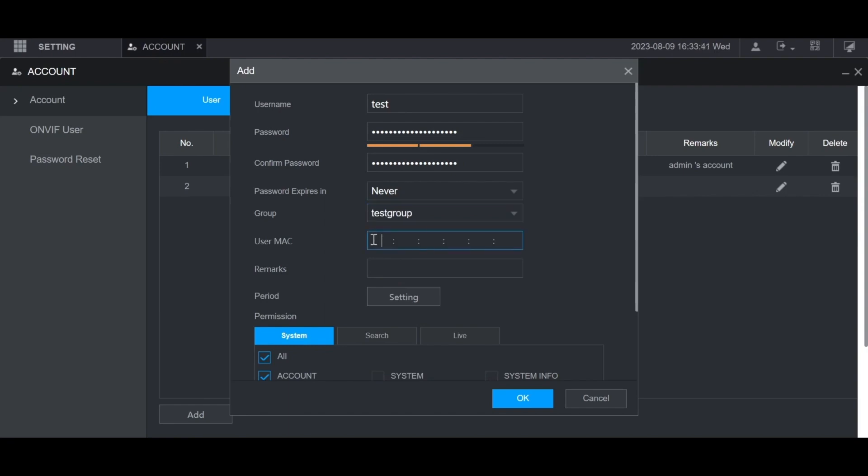Then you can put in the MAC address of a specific device. So this user can only access this recorder from that device. And you can put any notes in the remarks section if you want.